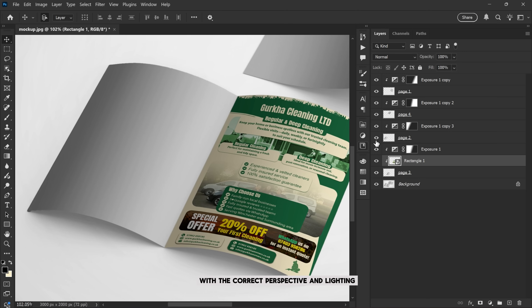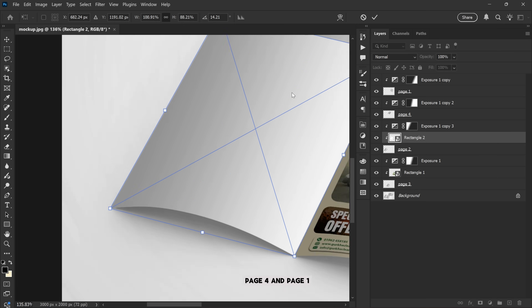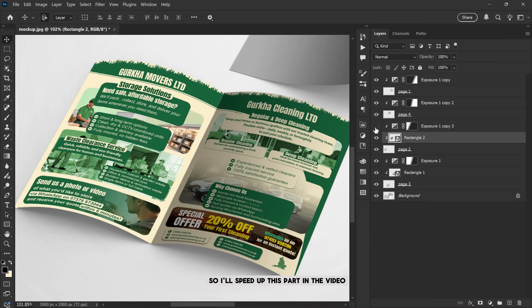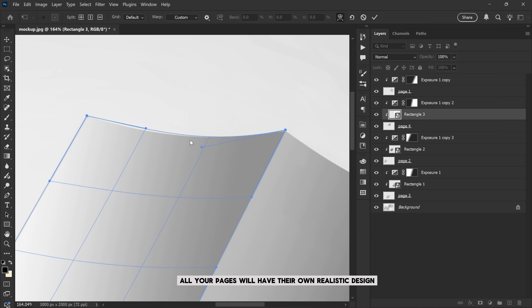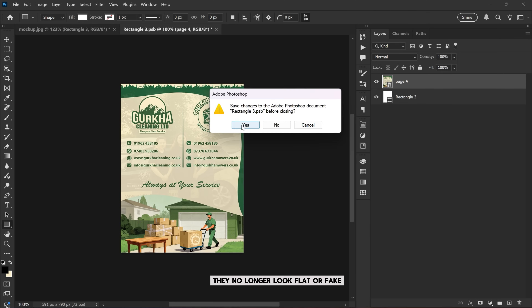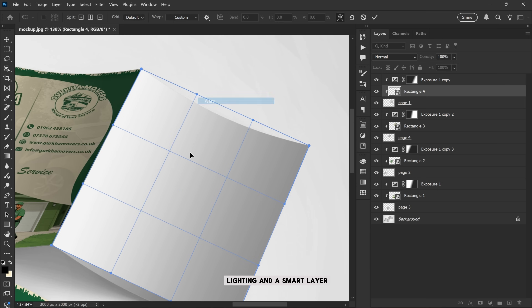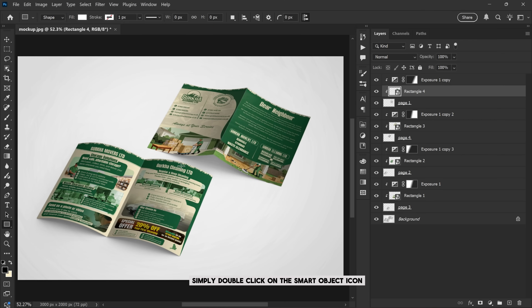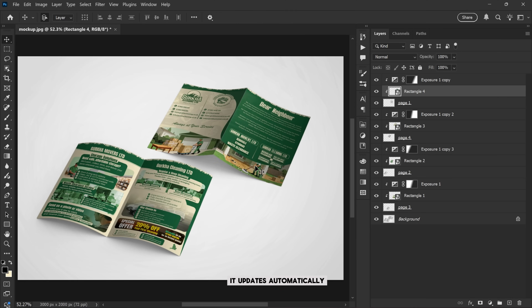Now repeat the same process for Page 2, Page 4, and Page 1 — it's exactly the same method, so I'll speed up this part in the video. After that, all your pages will have their own realistic design. They no longer look flat or fake because each page has its own shadow, lighting, and smart layer. If you ever want to change the design, simply double-click on the smart object icon and replace it with your new image — it updates automatically.